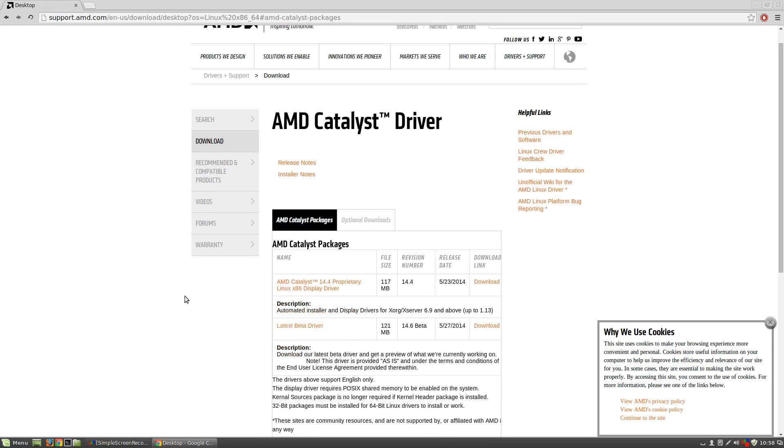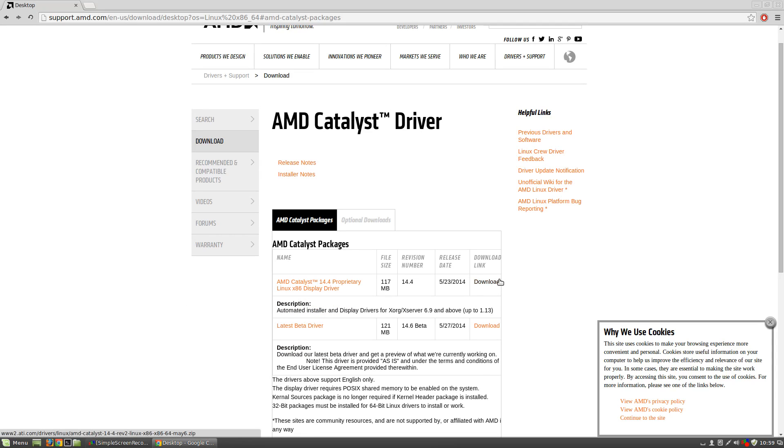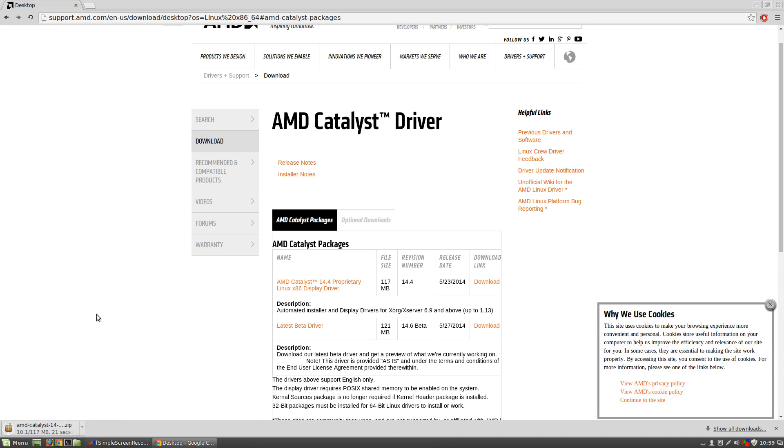And we have two options. We have the latest beta driver or the latest stable driver. We're going to download the latest stable driver. Okay, so that's going to download.